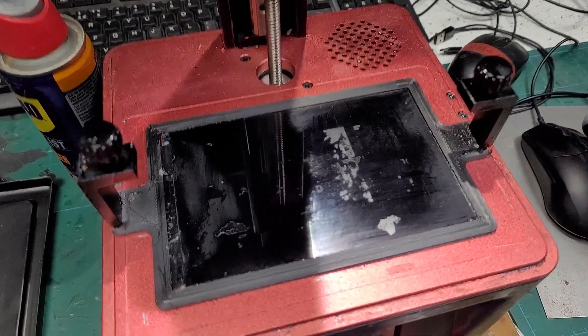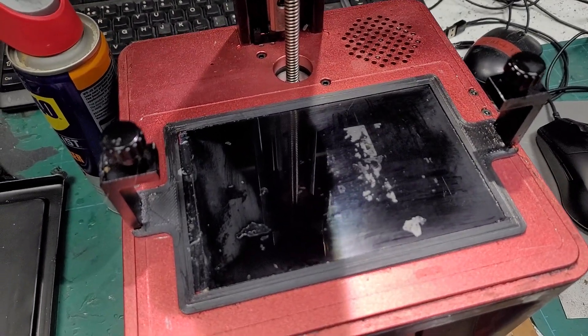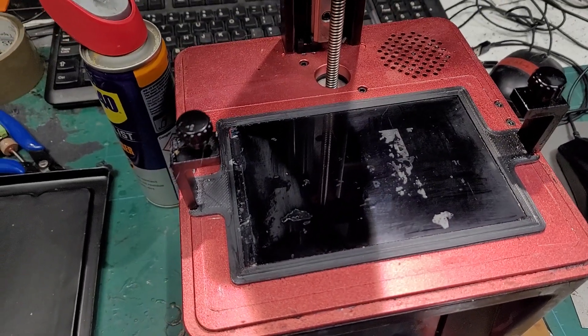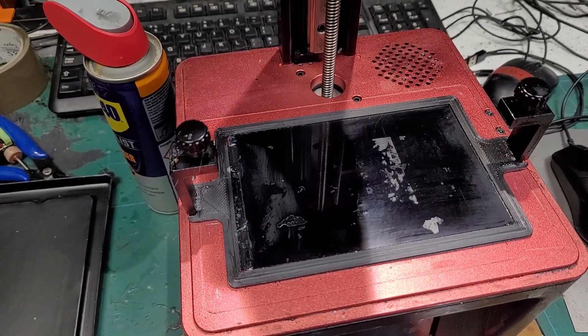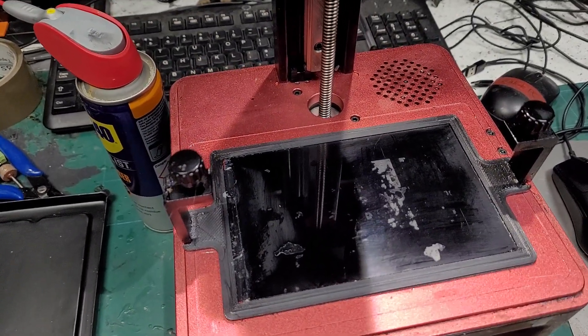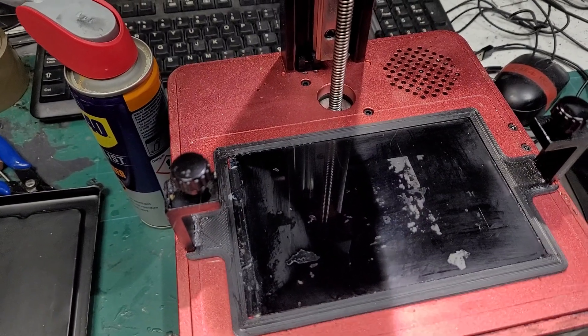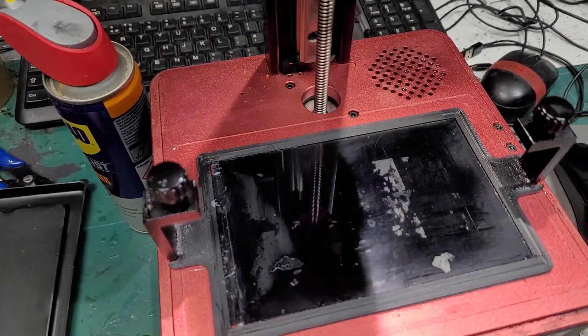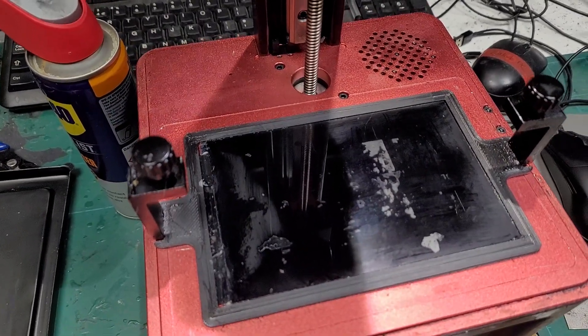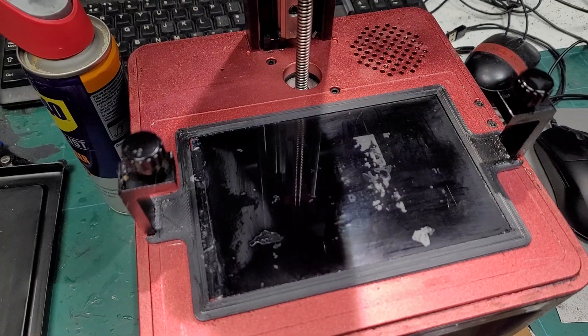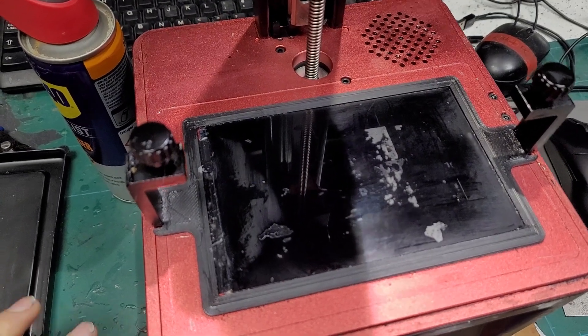Okay, so I had a resin spill. Actually it was really weird - I think there was a bit of material in the vat, and then the next time I did a print it punctured the FEP. It's always a bit of a challenge when using dark resins.